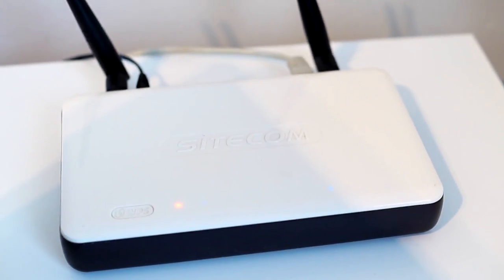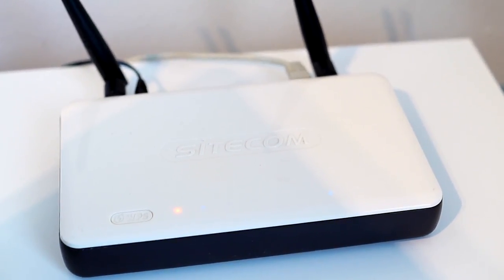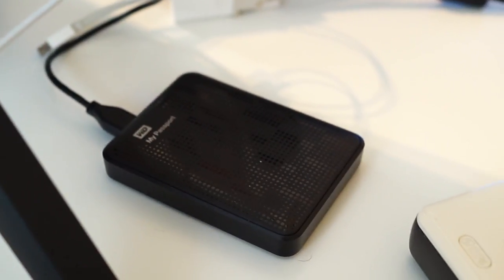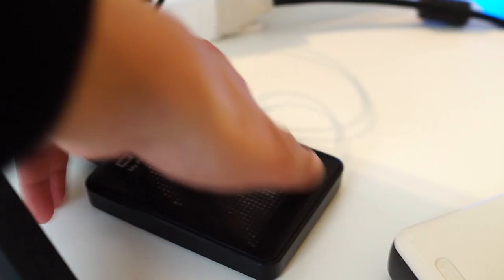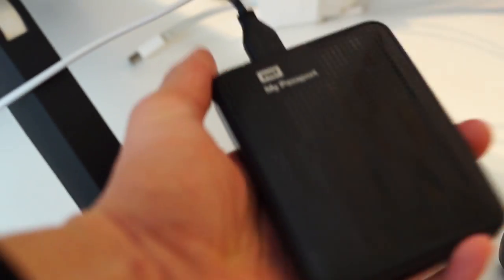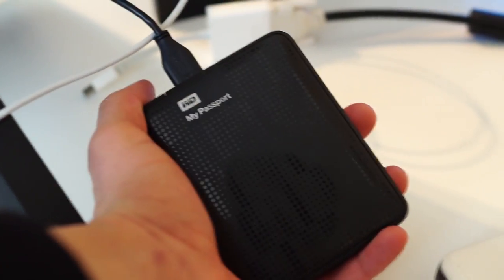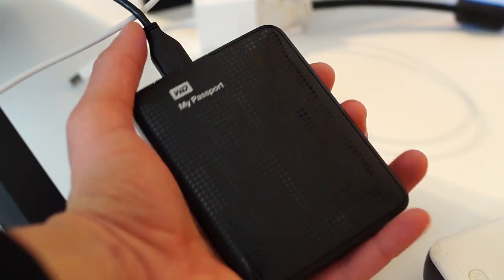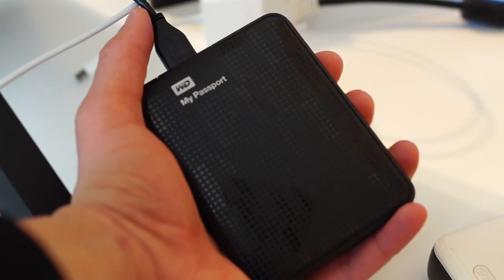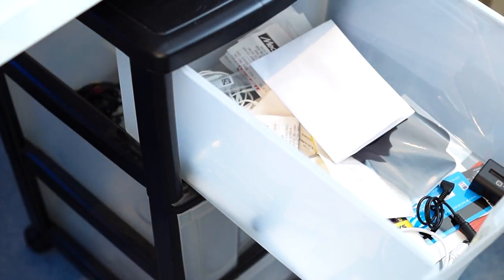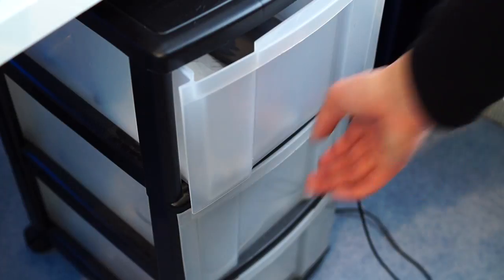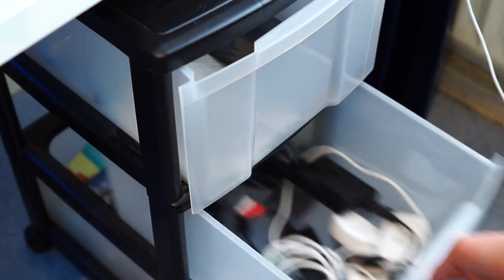Here I have a Western Digital Passport of one terabyte, and I need this to edit all my videos and use it as a backup. It has USB 3.0, so that works really smoothly. Now here are some drawers, but there's not much important in there - just that little bit of garbage and stuff like that.